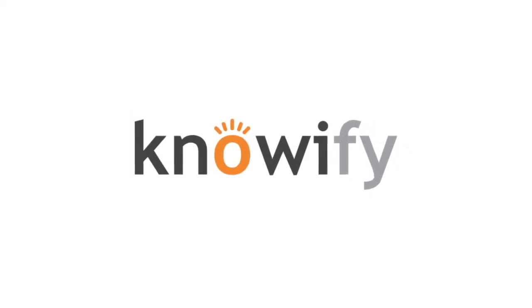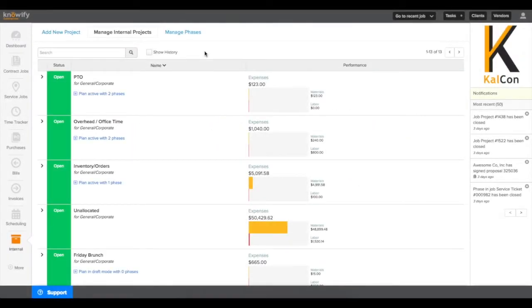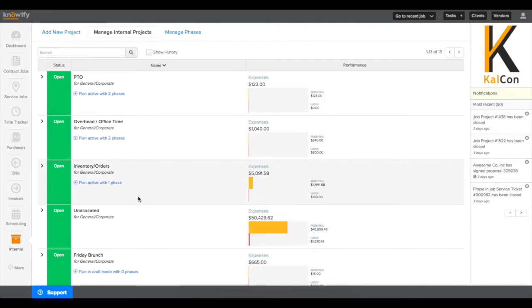NOFI's internal projects is a great way to track costs that aren't associated with your jobs. You can use them to track costs against budgets to the same level of detail as you can with your contract jobs.